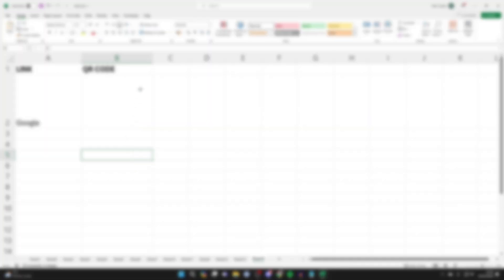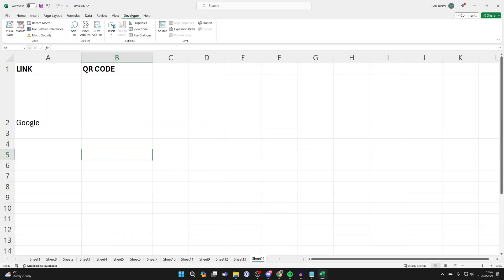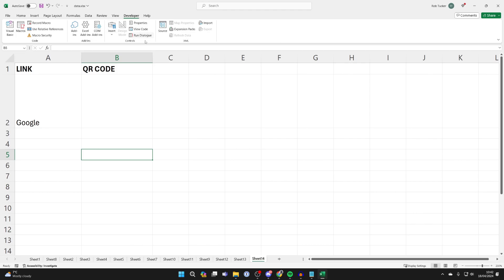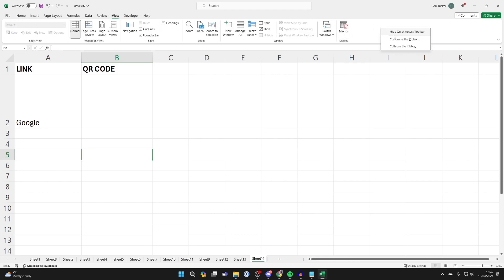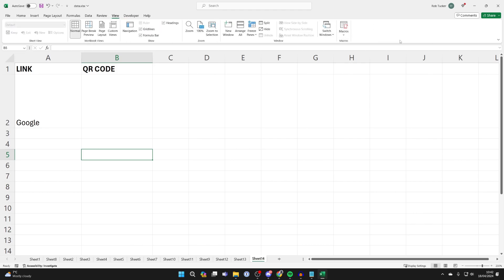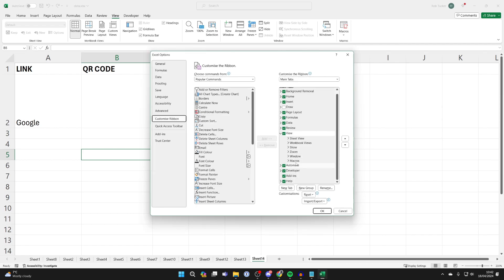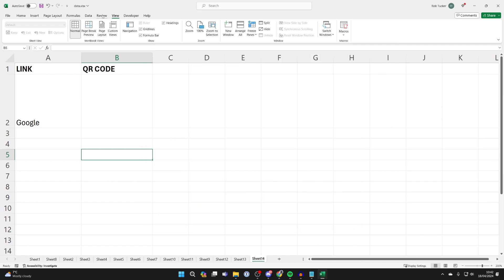First of all go to the top of Excel and click on Developer. If you don't see it, go to another tab and in the blank area right click and click on customize the ribbon and make sure you tick Developer and it should then appear.